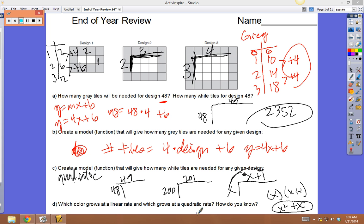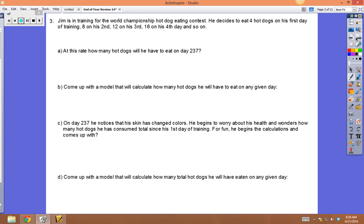Part D: which one grows at a linear rate? The grays grow at a linear rate; the whites grow at a quadratic rate. Now let's look at a story context. Jim is training for the world championship hot dog eating contest. He eats 4 hot dogs on day one, 8 on day two, 12 on day three, 16 on day four, and so on.